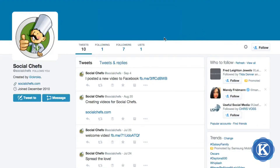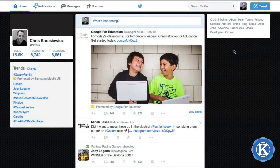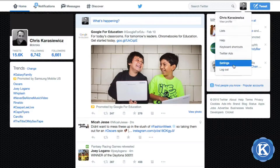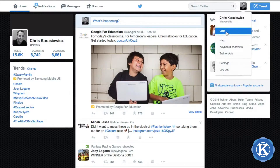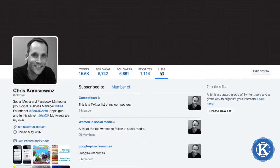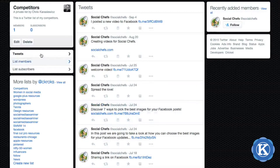Instead of following this account, I'm going to go back to my Twitter account, click on my name, click on Lists, and at this point I can see all the lists I've created. If I want to see who is in that list, I can go right there and see all their tweets.